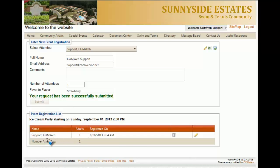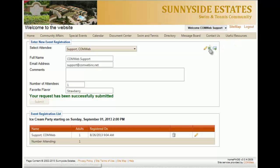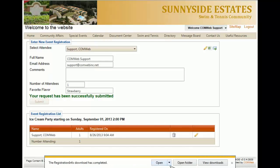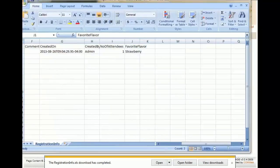Now you see that we have just registered for one adult. As the web administrator or user managing this event, if you want to see all the attendees and all their favorite flavors, you can click on the Excel spreadsheet button. Once the Excel spreadsheet opens up, you will see the list of individuals who signed up for the event and their favorite flavor. You have now created an event that has a registration portion to it.